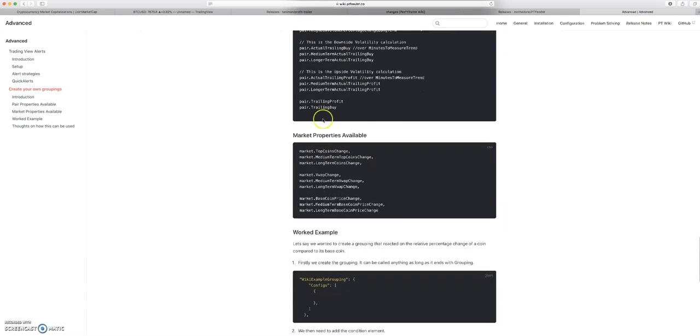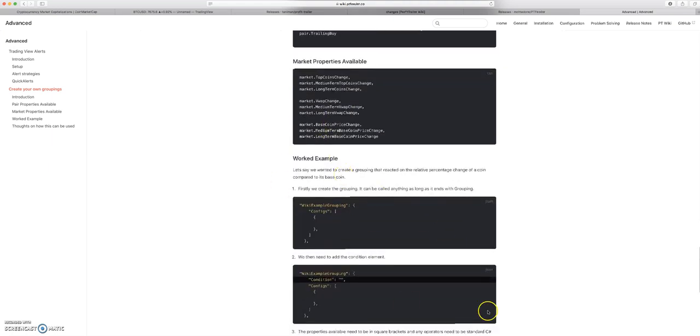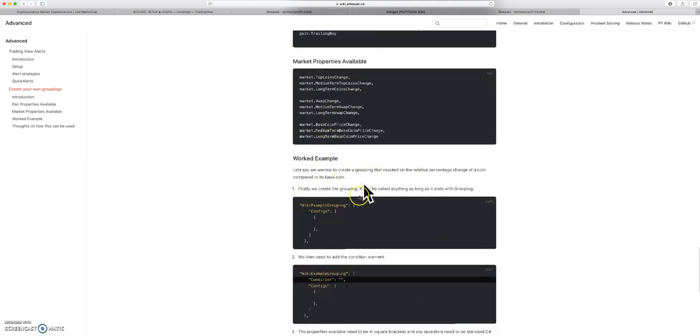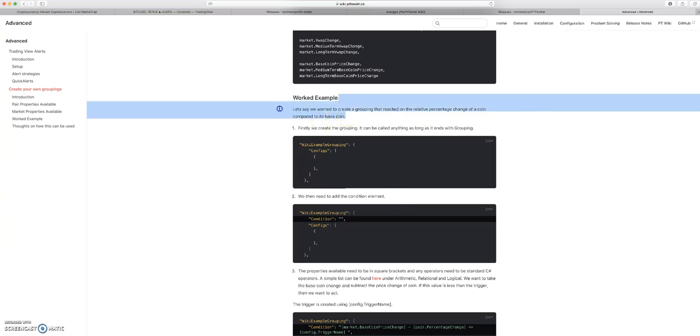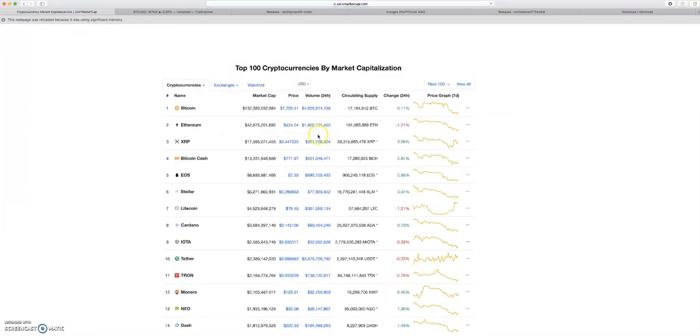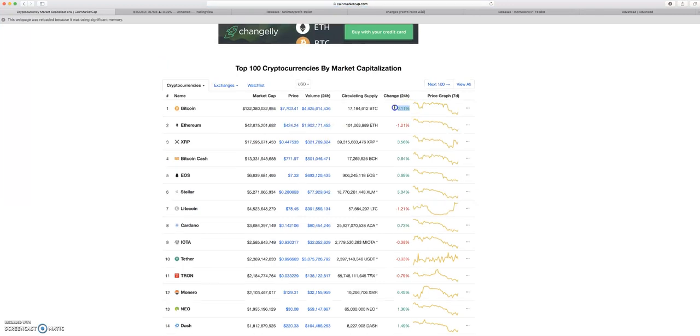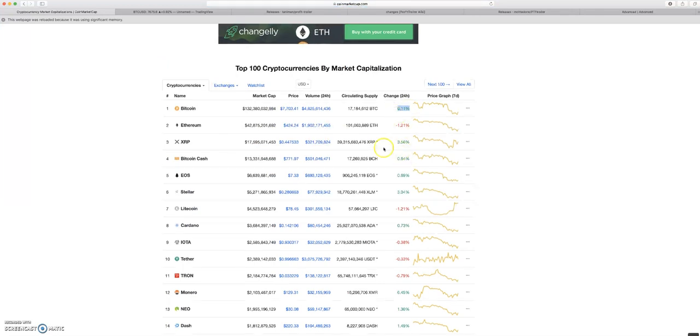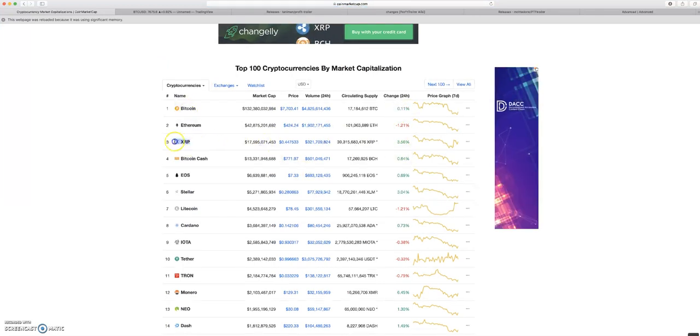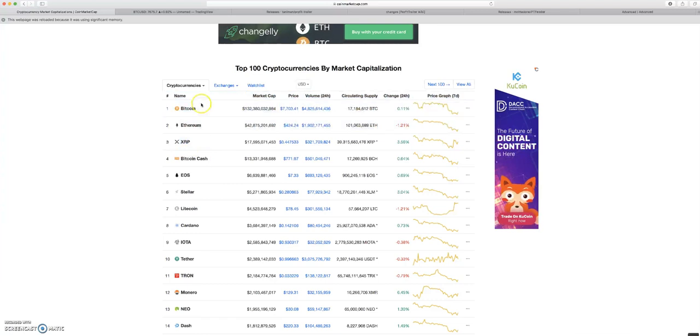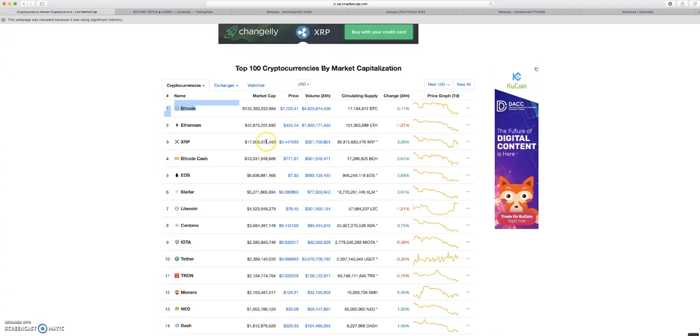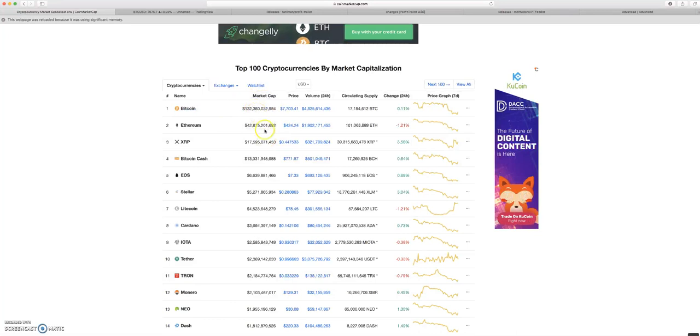Same with the market properties available. Basically they run through a worked example. It says let's say we wanted to create a grouping that reacted on the relative price or the relative percentage change of a coin compared to its base coin. This is exactly what I was talking about in my video a couple days ago. When you're trading Bitcoin pairs you have to worry about a lot of things. You have to worry about the price of the coin that you're trading. Say we bought XRP with Bitcoin, you have to worry about not only XRP price but you also have to worry about the Bitcoin price rising or falling.